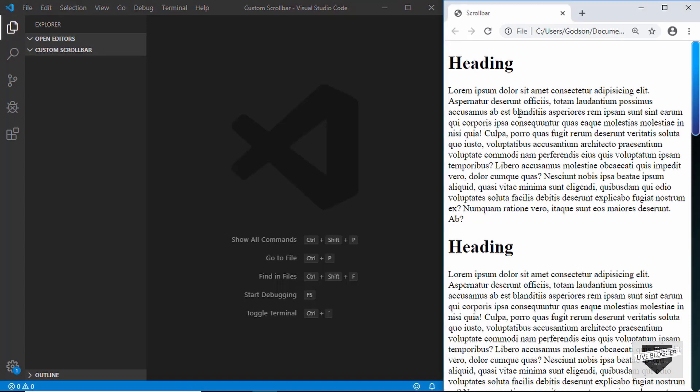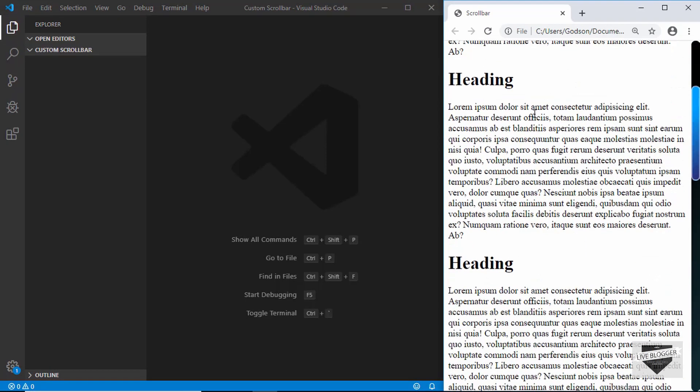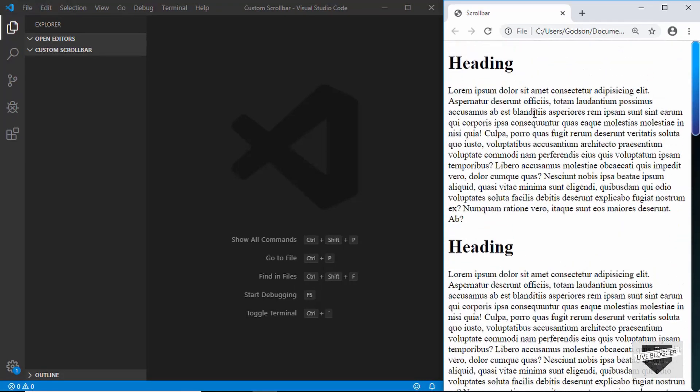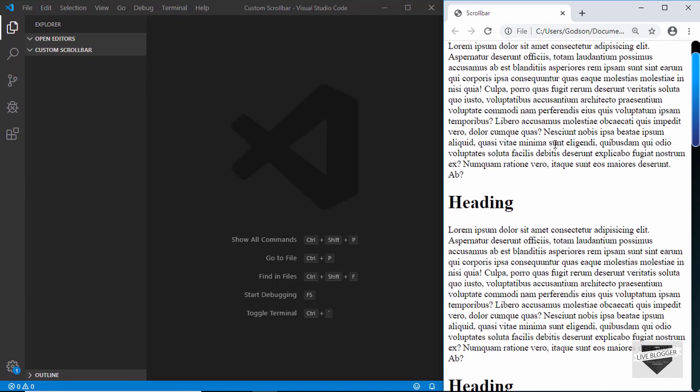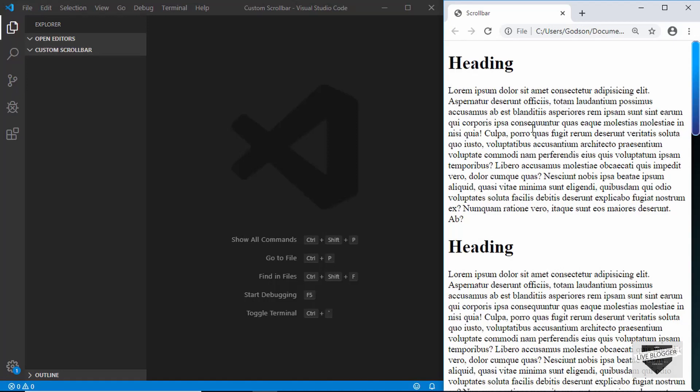But first of all, let me tell you that this won't work on all browsers. This will just work on Google Chrome and some select browsers. So with that being said, let's get started.